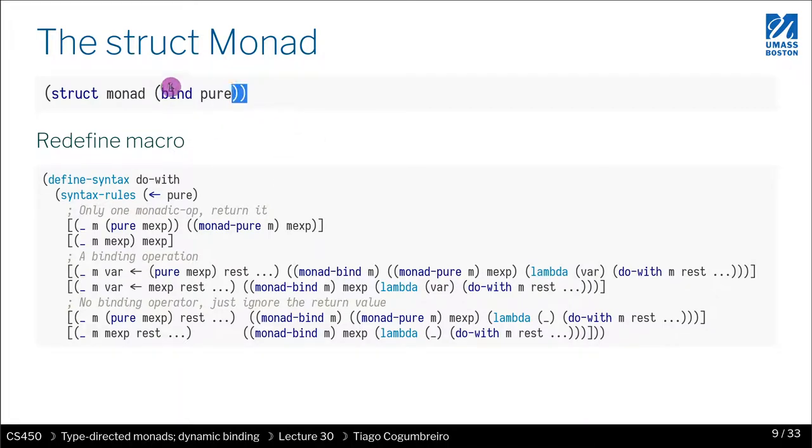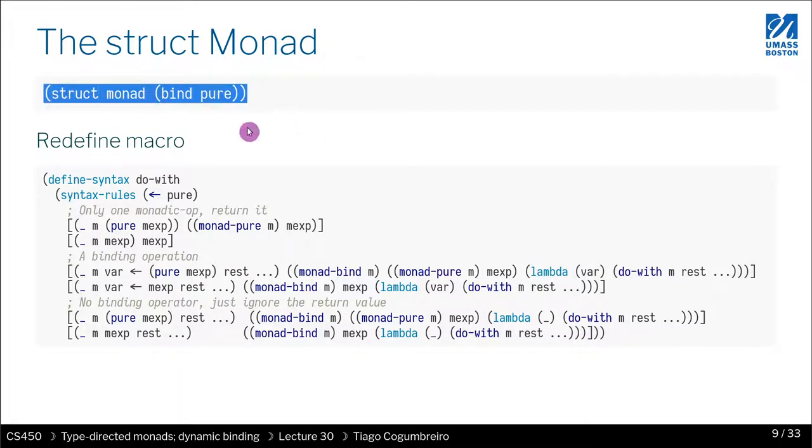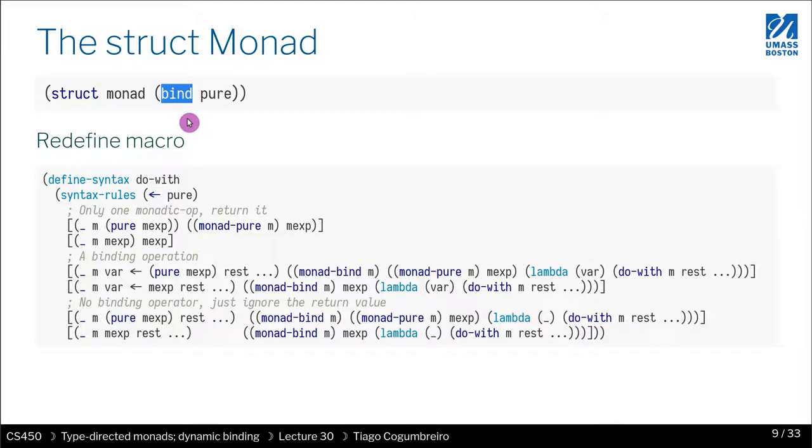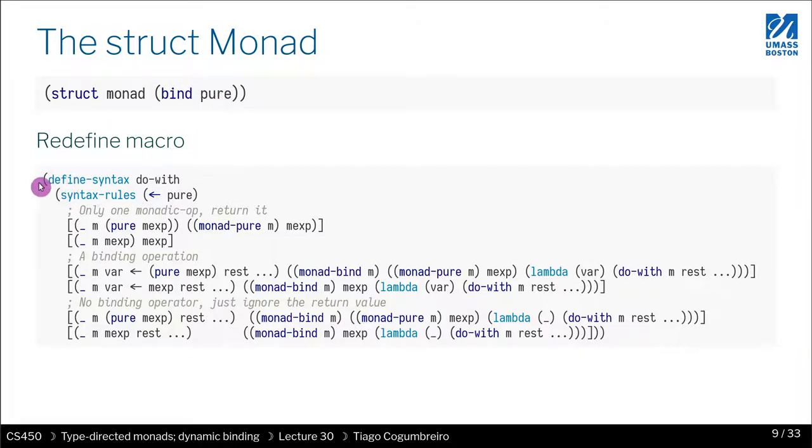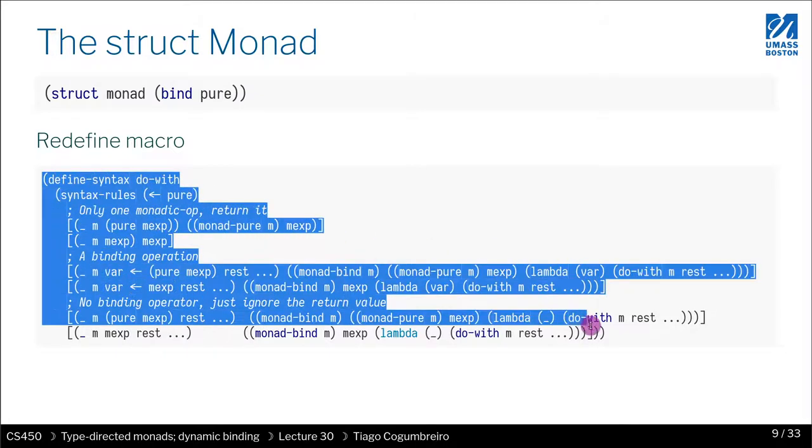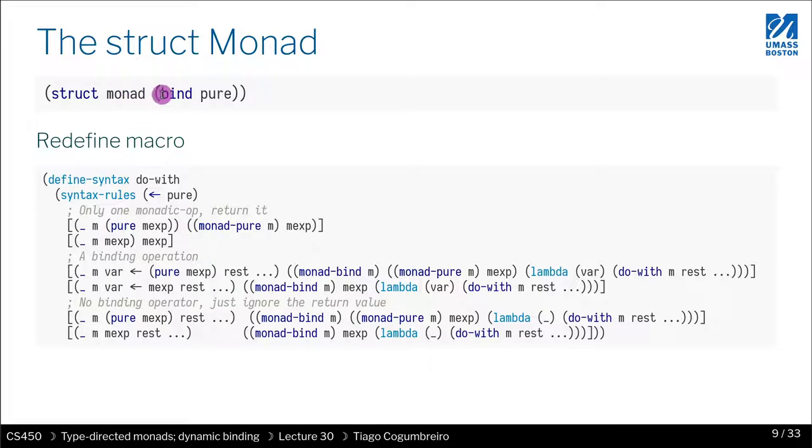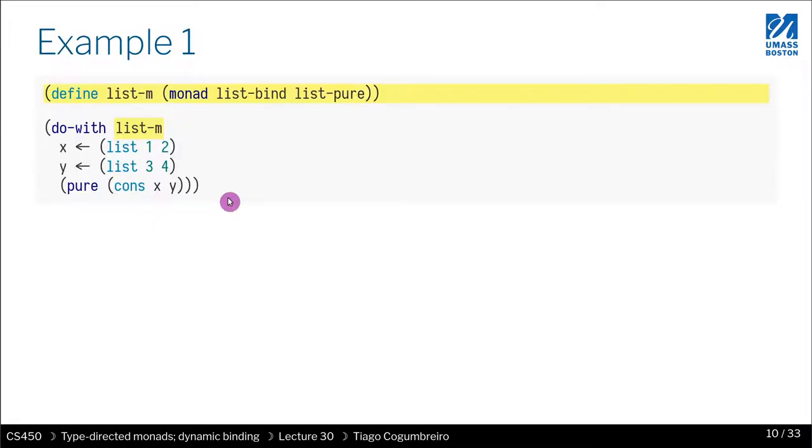So let's see how that develops. First, we create a structure, and we'll call it monad just for the sake of consistency. The monad has two fields. The first one we're going to store the bind operation, and the second one we're going to store the pure. I need to change the macro just so that it calls internally bind and pure. The best thing to do is just show you an example.